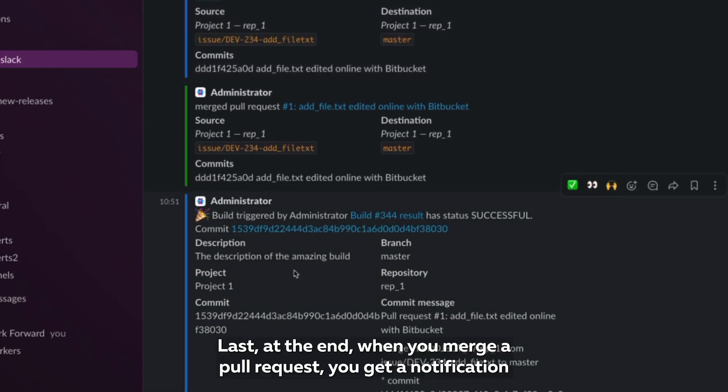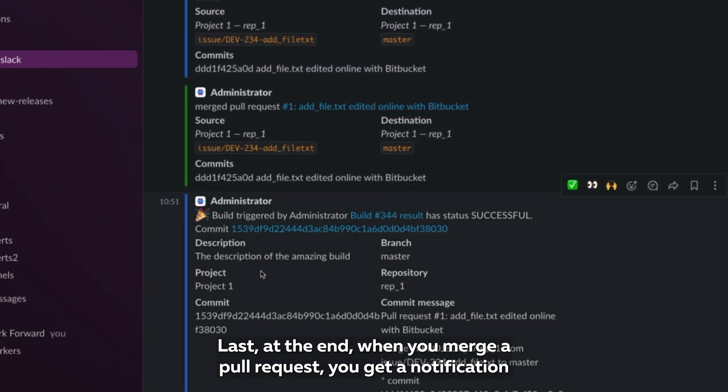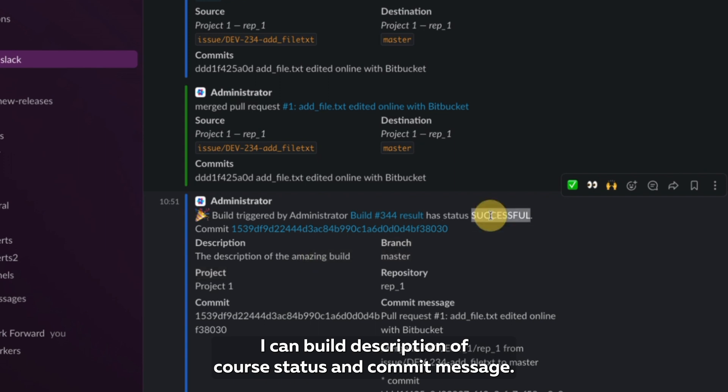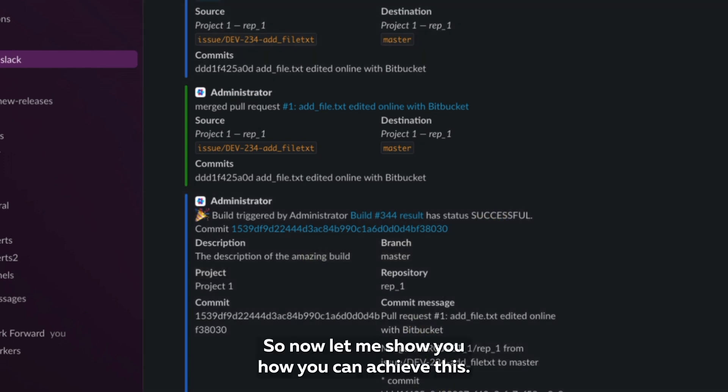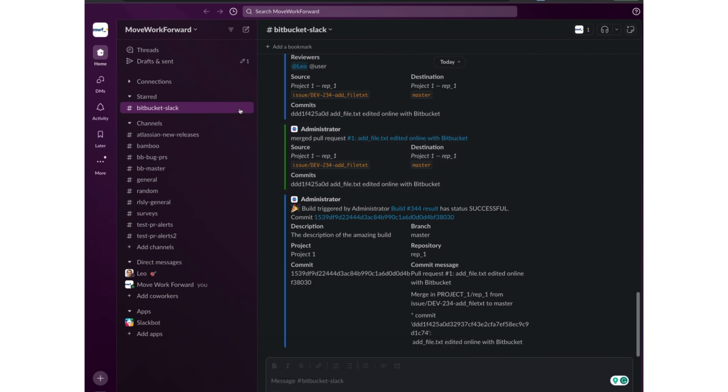Plus at the end when you merge a pull request, you get a notification about a successful build which contains tons of useful information like a build description, of course status, and commit message. So now let me show you how you can achieve this.